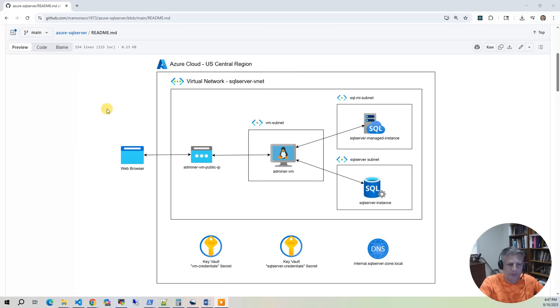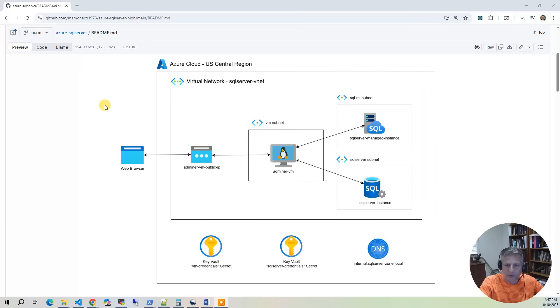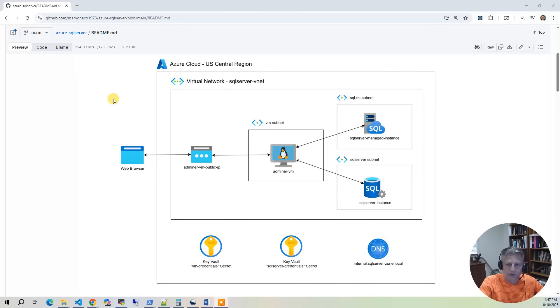By the end of this project, you should have a fully private, production-ready SQL Server environment in Azure featuring both a managed instance and a single instance deployment. As always, the entire build is automated with Terraform and Bash scripts, so you have a clean, repeatable process that you can easily adapt to your own projects and needs.